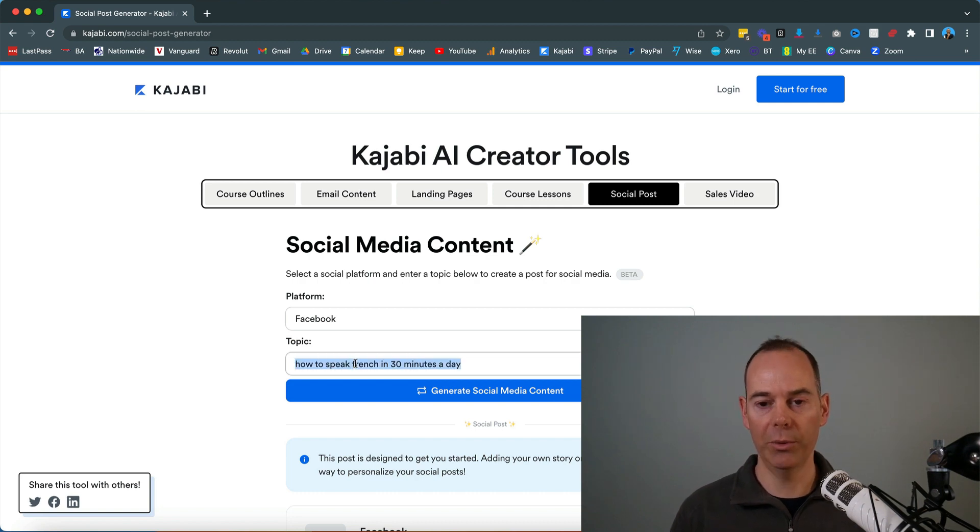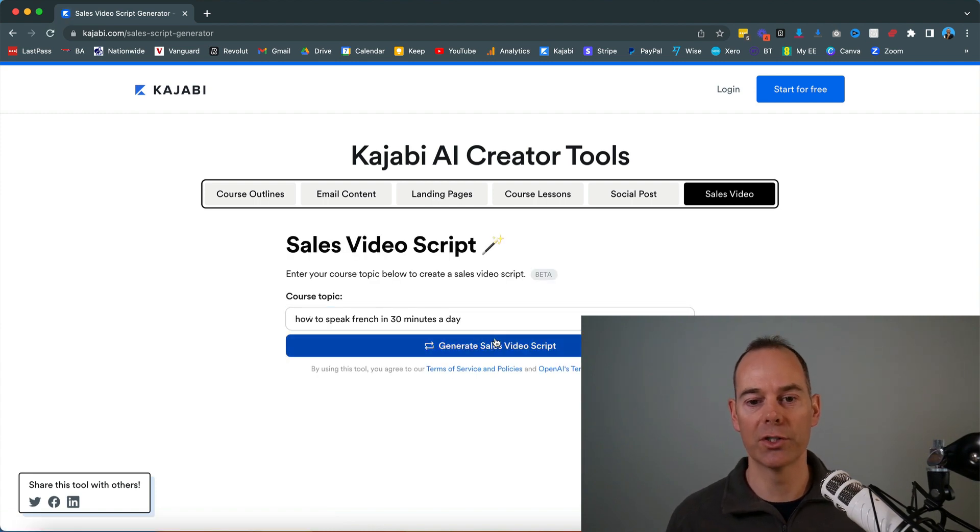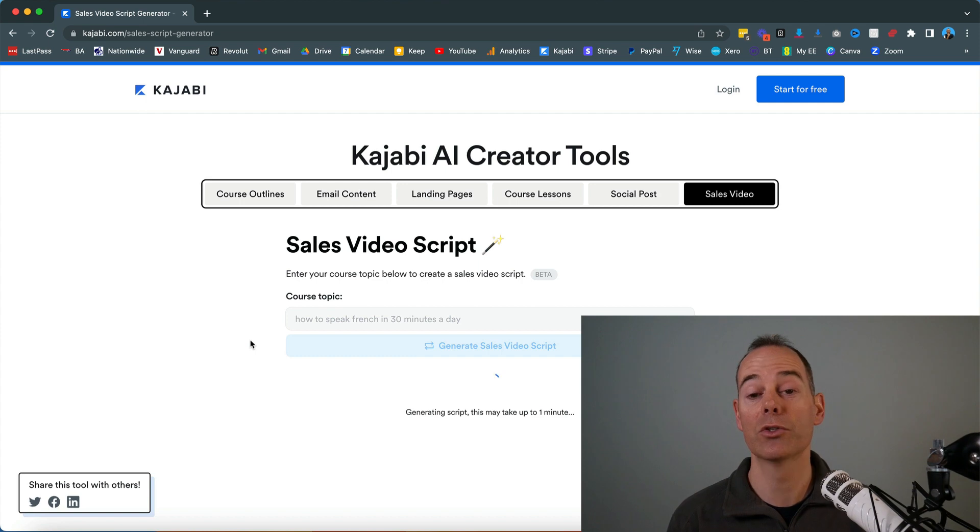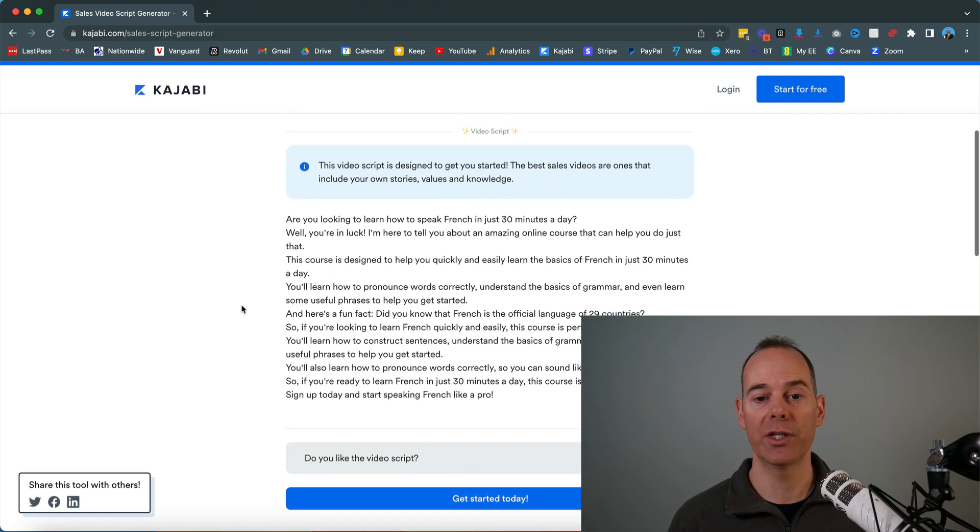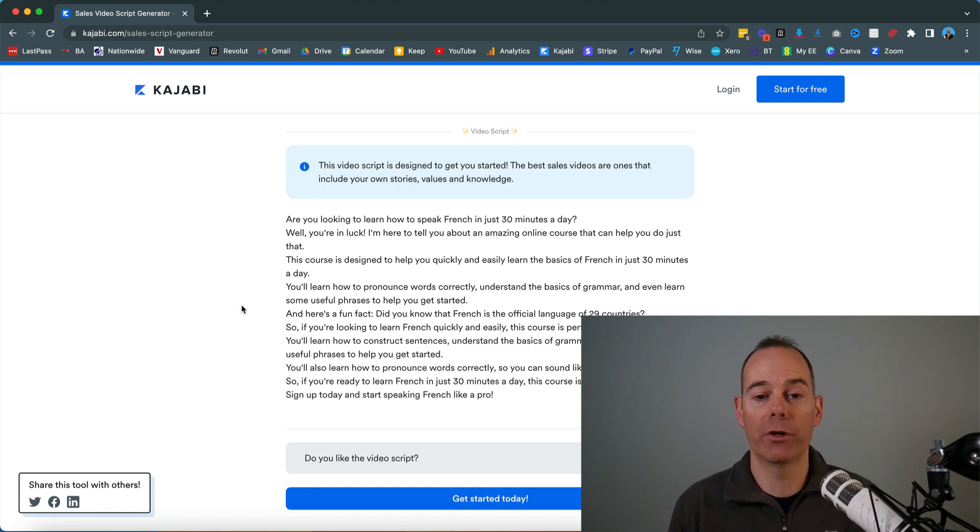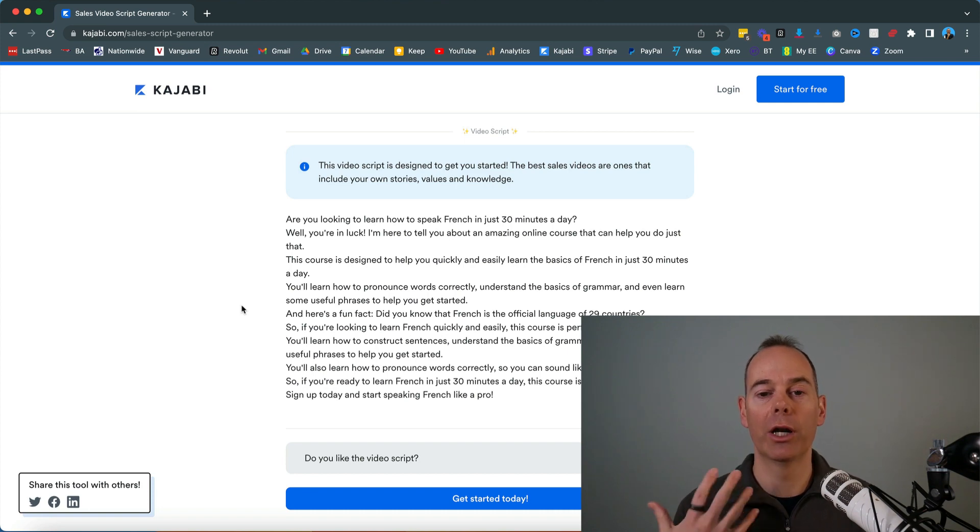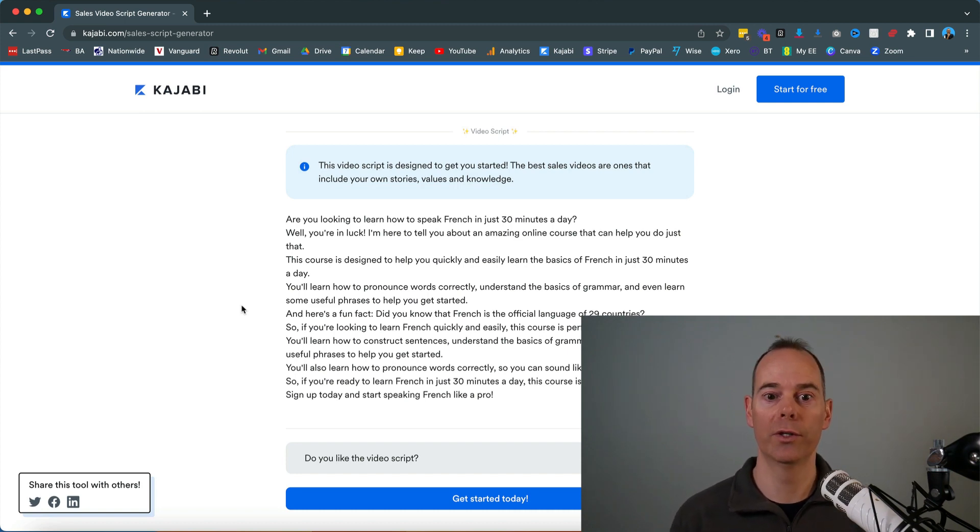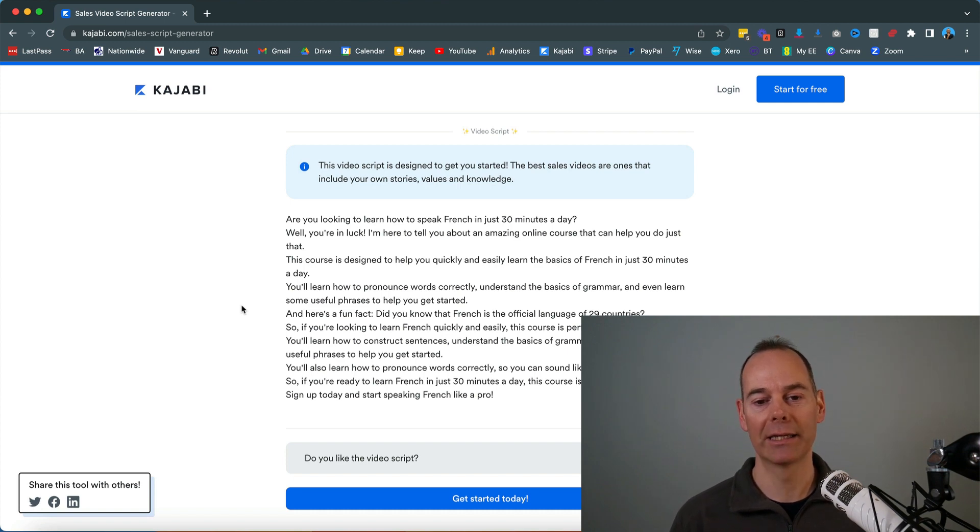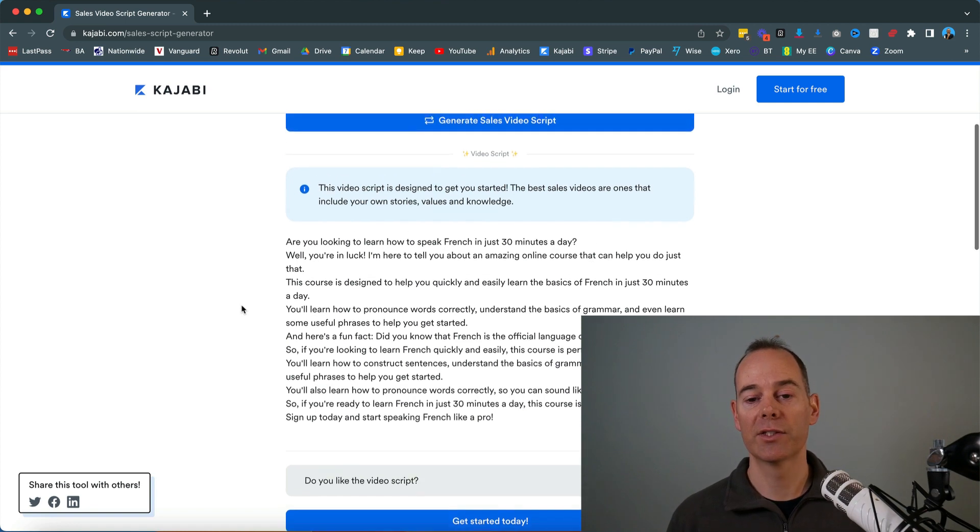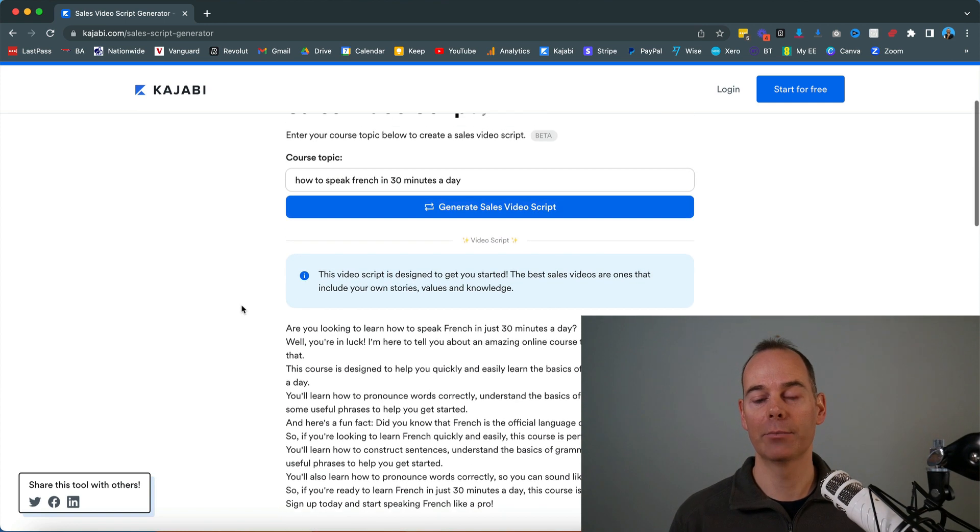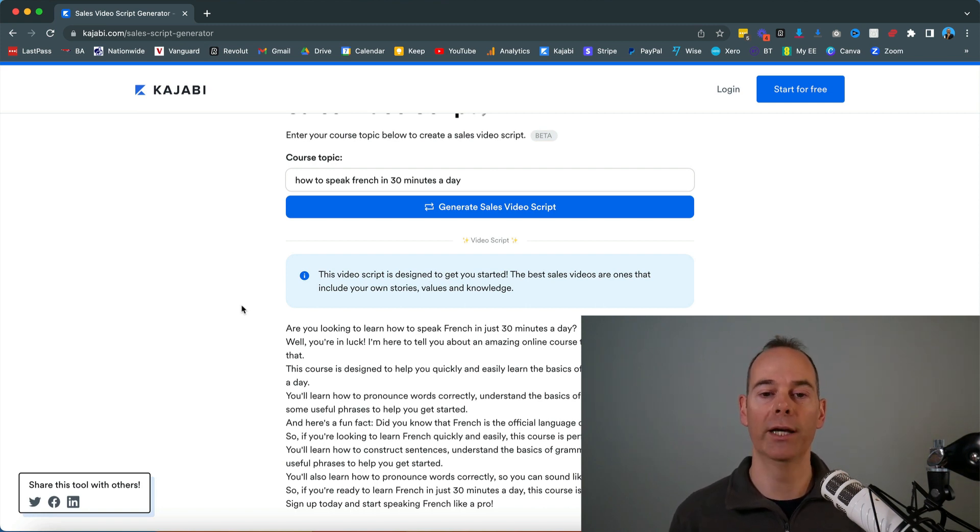Lastly, I'm just going to copy this into a sales video and let's see what the create tool kicks out if I was just to generate a sales video script. This one took about 30 seconds to populate. It's given us some video script copy here. Are you looking to learn how to speak French in just 30 minutes a day? Well, you're in luck. It's positioning your course in response to a solution to their problem. I'd see this is quite basic. It's got a call to action at the end. This shouldn't be just a cut and paste. This should hopefully spark some ideas for you to actually take this and then build out from there.